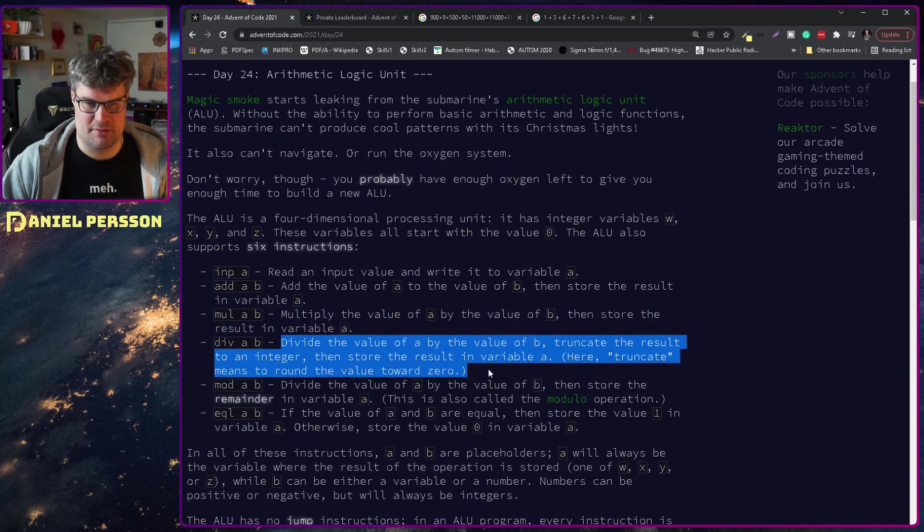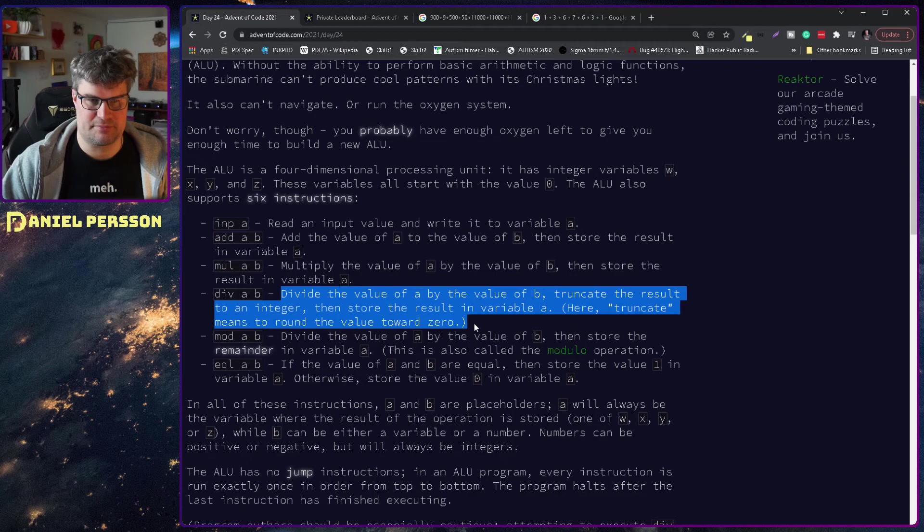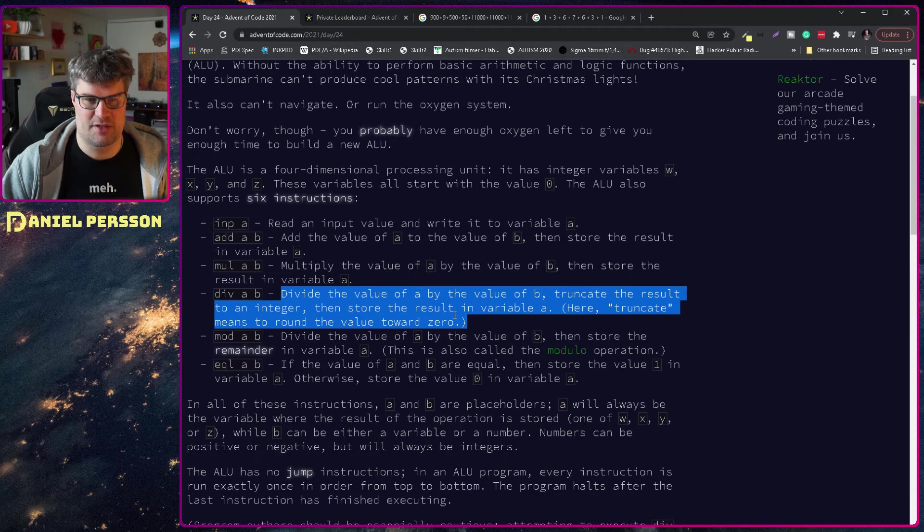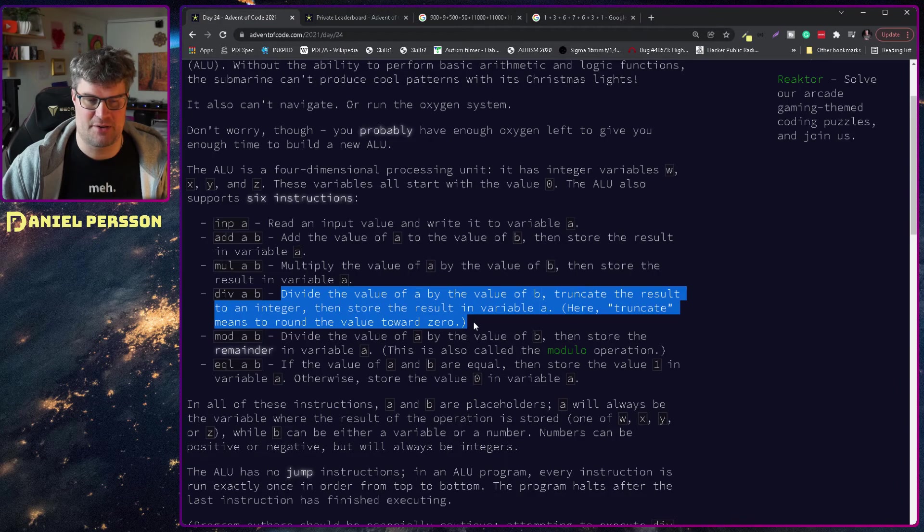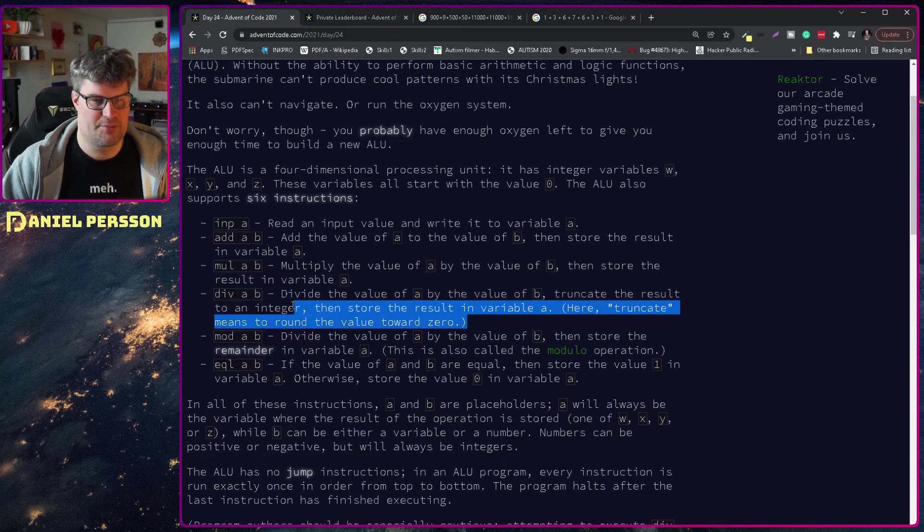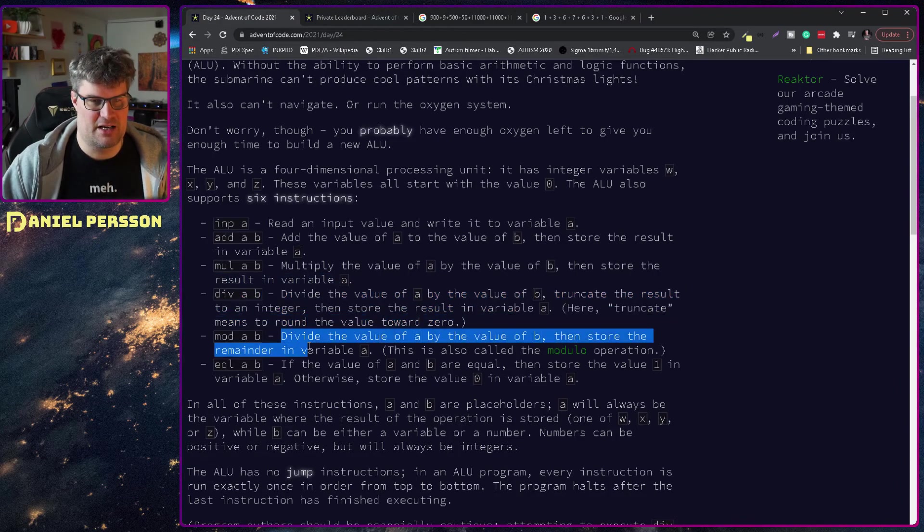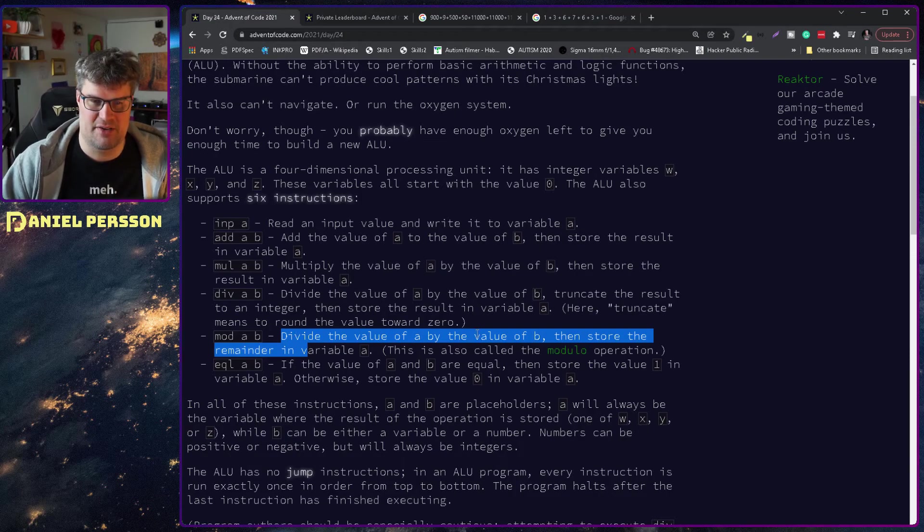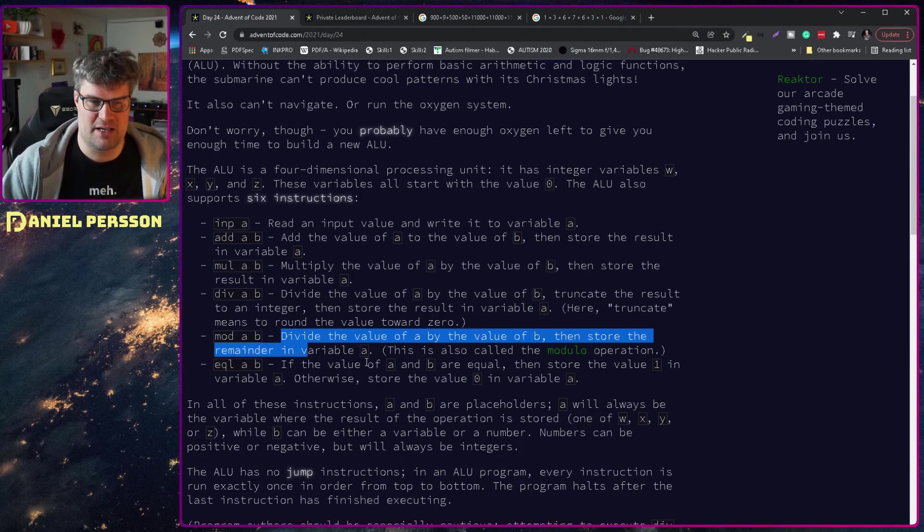Divide: the same goes for division. Truncate the result to an integer, store the result in value a. Here truncate means round the value towards zero. Divide a mod: divide the value by the value of b and then store the remainder in variable a.